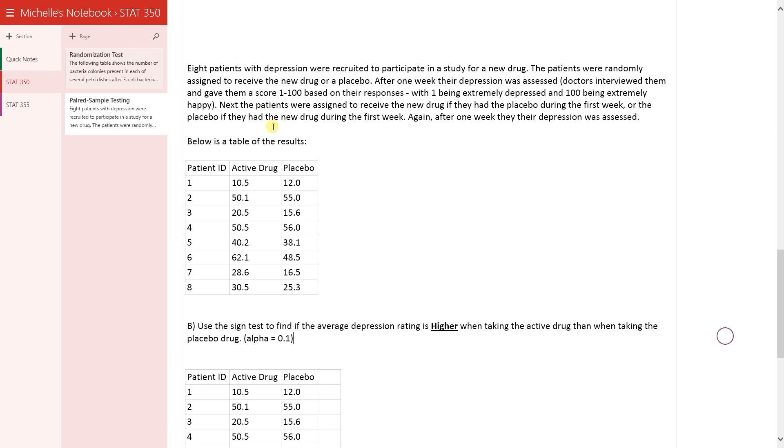Okay, so this is the same question that we did before. We're just going to now do the sign test and we're going to test the same thing: if the depression rating is higher amongst those that are taking the active drug than when they're taking the placebo drug, and this time we're going to do it at alpha equal to 0.1.